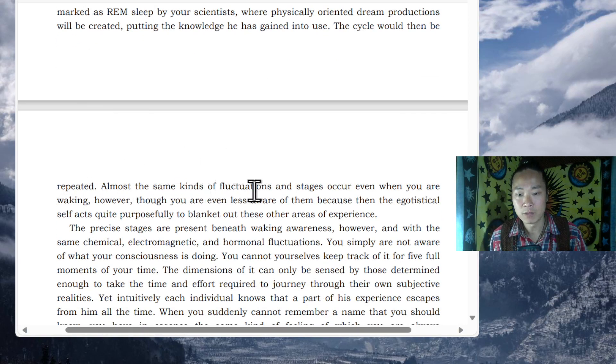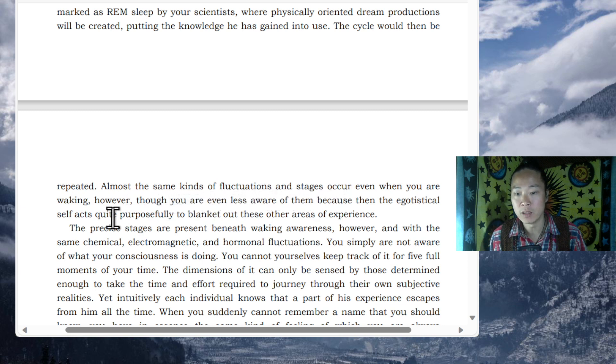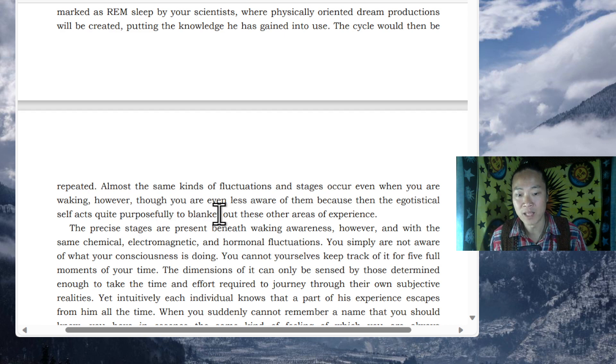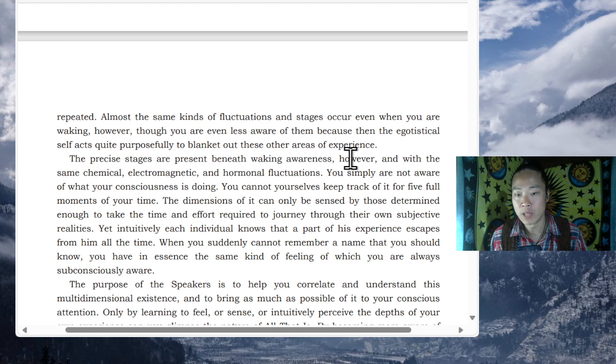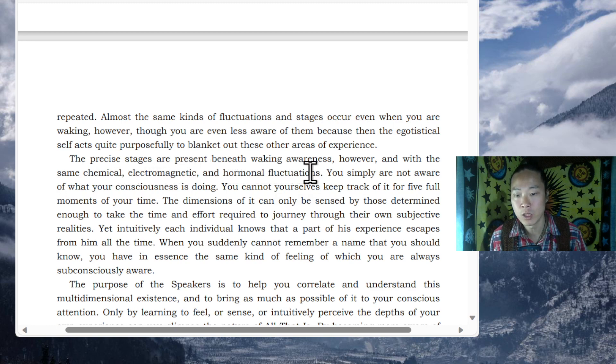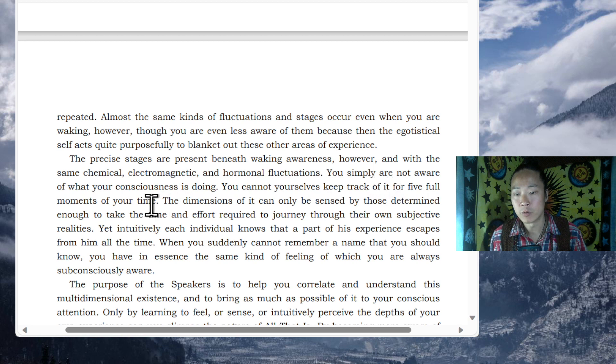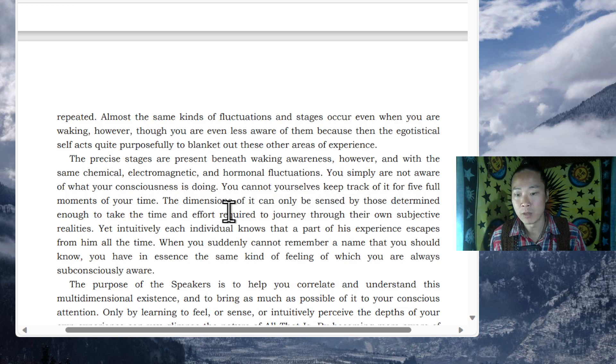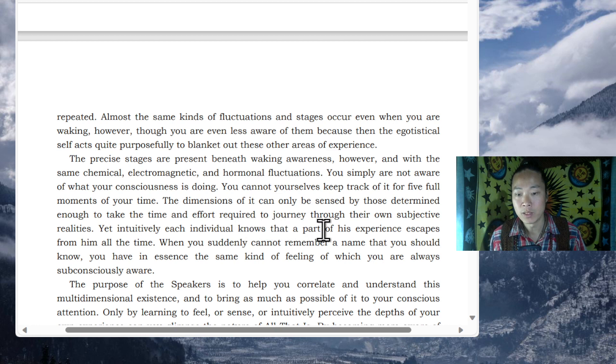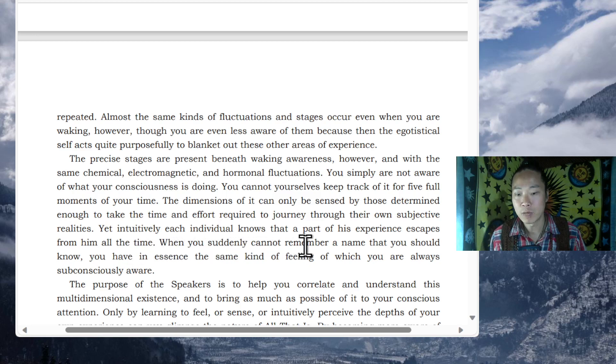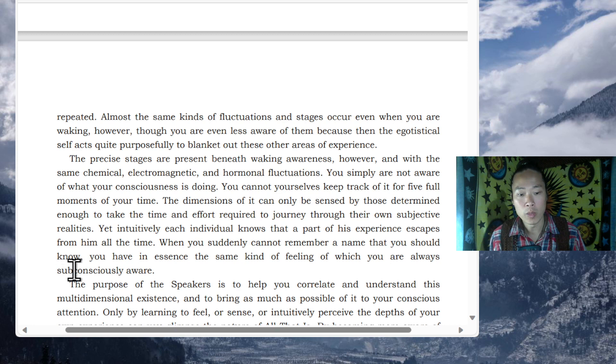Almost the same kind of fluctuations and stages occur even when you are waking. However, you are even less aware of them because then the egotistical self acts quite purposefully to blanket out these other areas of experience. The precise stages are present beneath waking awareness. However, with the same chemical electromagnetic and hormonal fluctuations, you simply are not aware of what your consciousness is doing. You cannot yourself keep track of it for five full moments of your time. The dimensions of it can only be sensed by those determined enough to take the time and effort required to journey through their own subjective realities. Yet intuitively, each individual knows that a part of his experience escapes from him all the time. When you suddenly cannot remember a name that you should know, you have in essence the same kind of feeling of which you are always subconsciously aware.